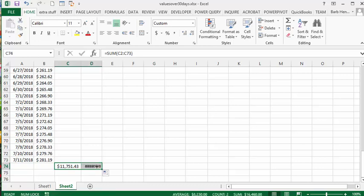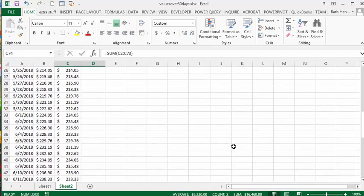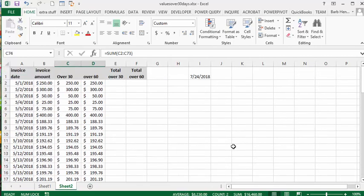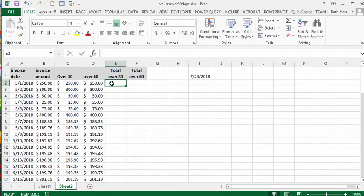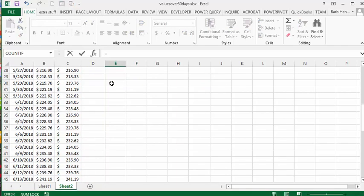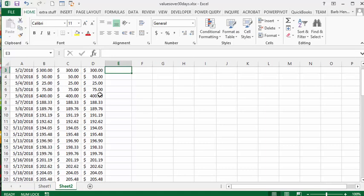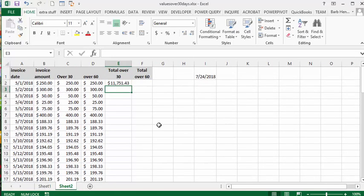Now what we're going to do is up here in the equals, our total over 30 days is we'll go and get the total from the total row here. And then of course we can drag that across so it gets the total from the 60 row, over 60 days row or column.